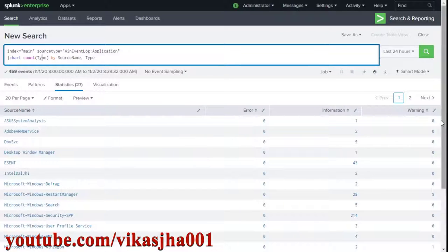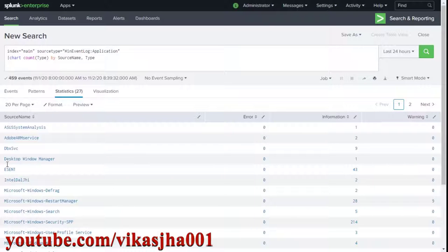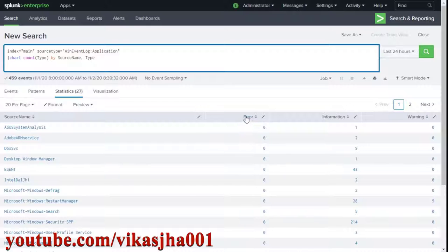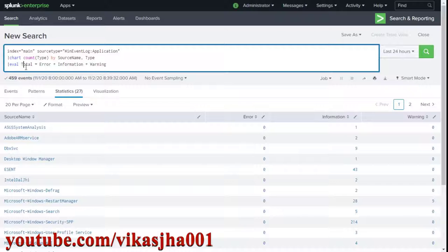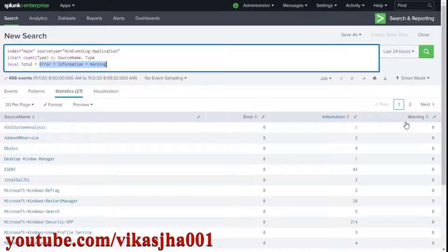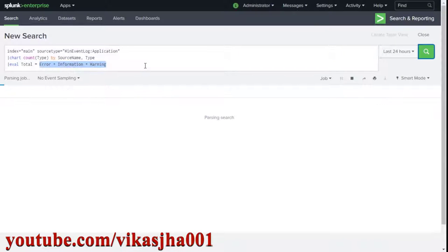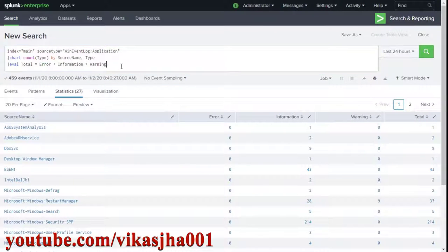Now let's say you want a column called total with row-wise totals for each source name. As a Splunk beginner you might try performing addition of all columns — for example using eval to create a field called total by adding error, information, and warning. If you click search you do get the expected result, but this is not probably the best way to do it.